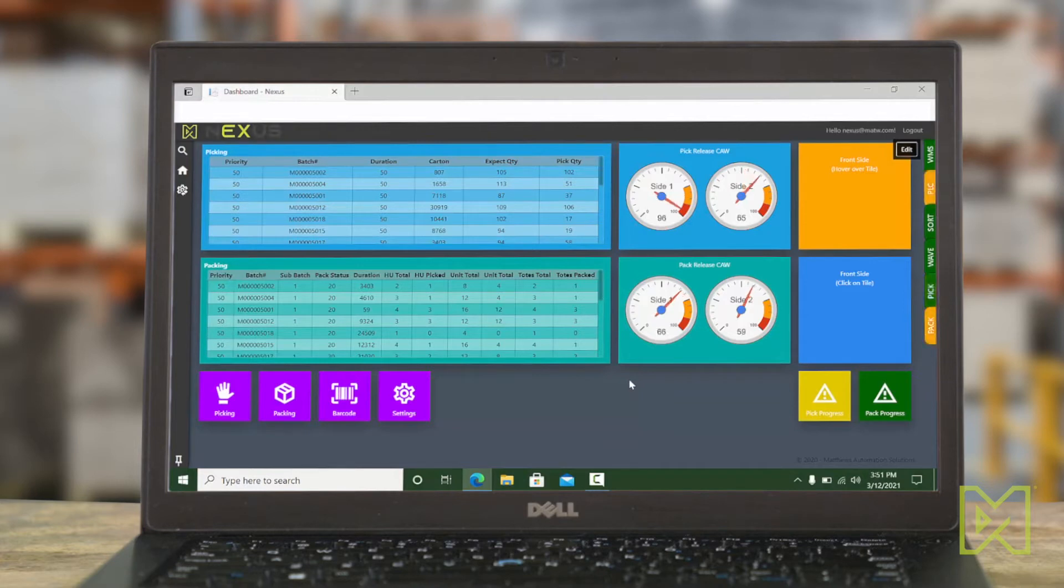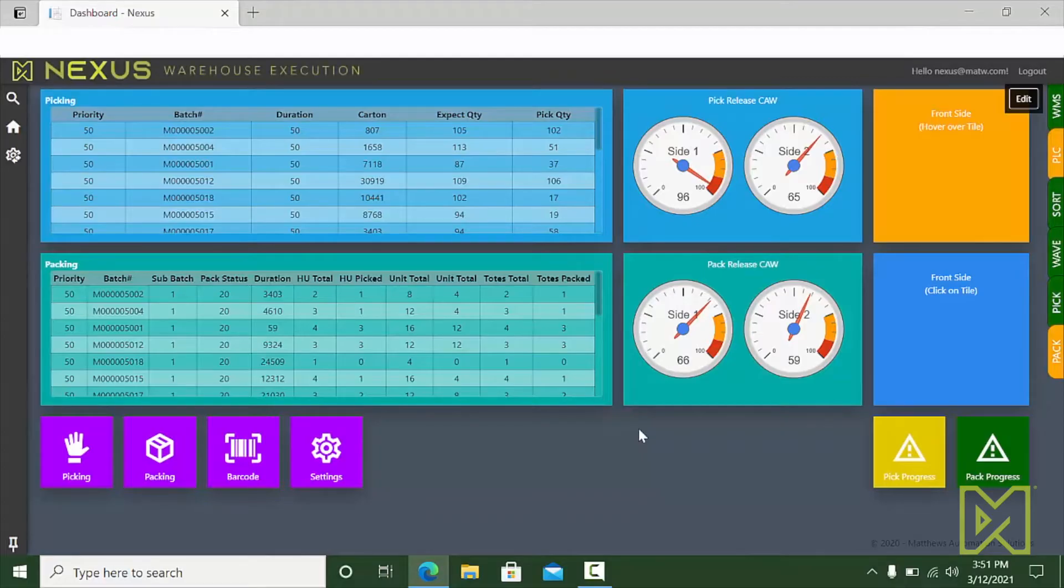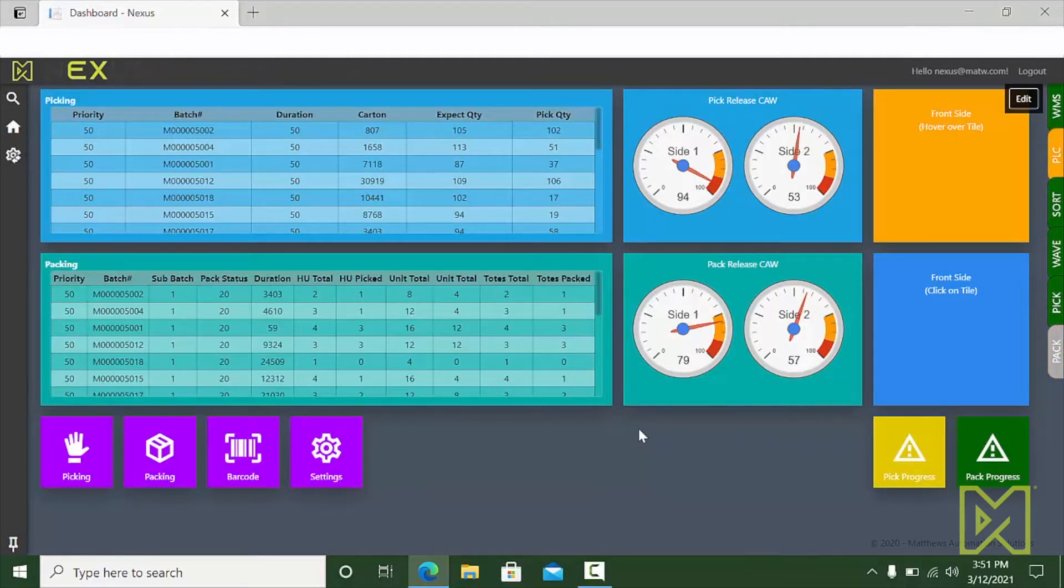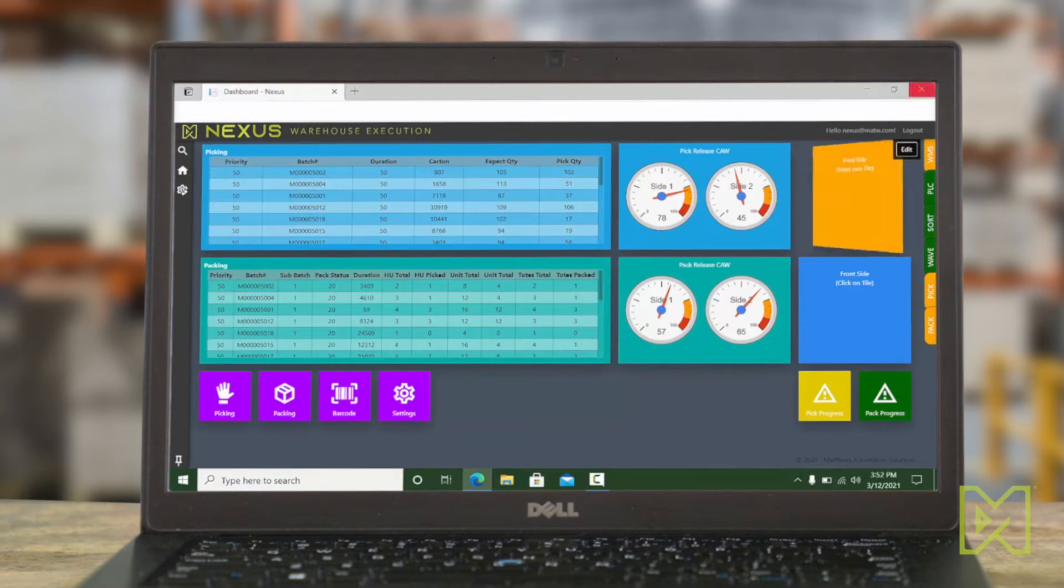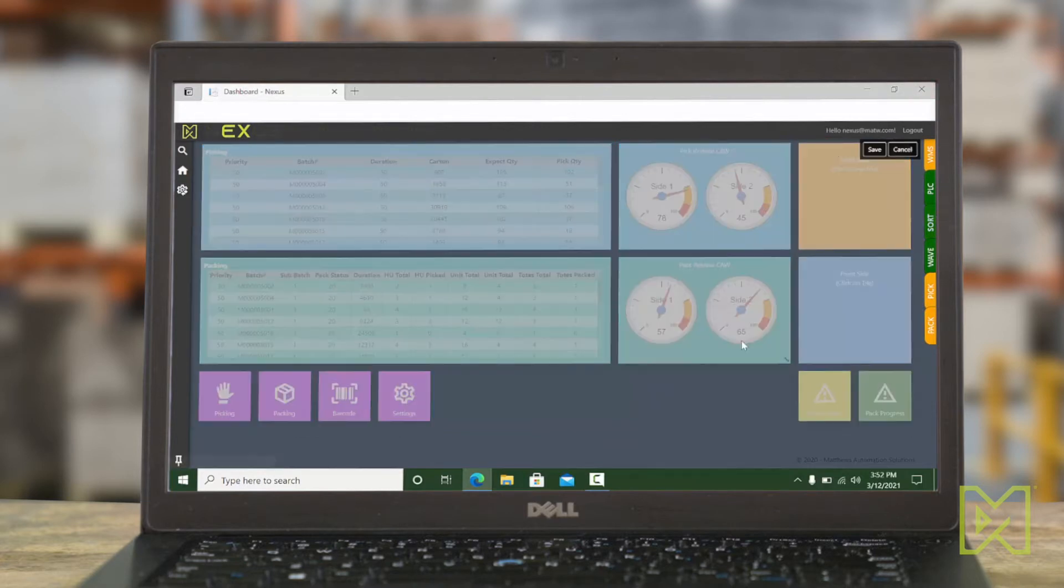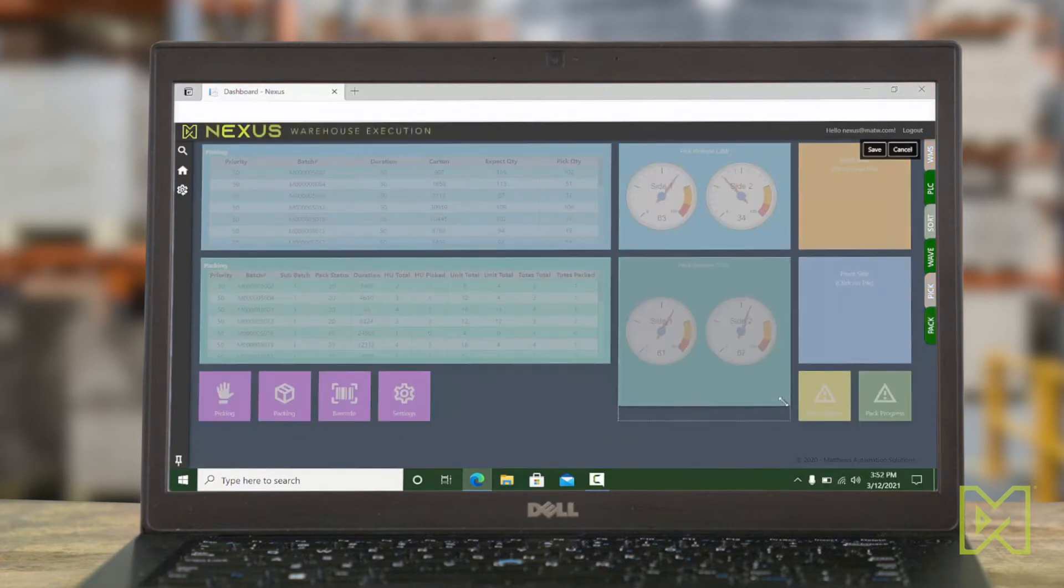The home screen features a landing dashboard with user configurable widgets. Any user can save any number of dashboards based on what they may be doing at any given day. For example, a manager might be supervising the put-to-light wall one day and the following day she may manage the packing area. So she would want a different dashboard for those different areas.